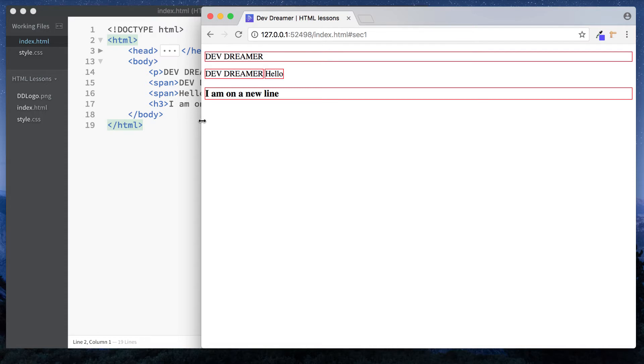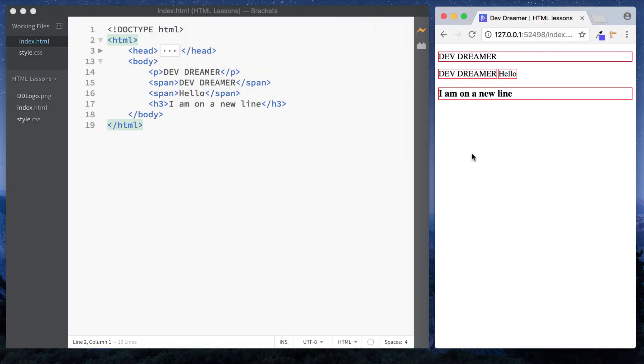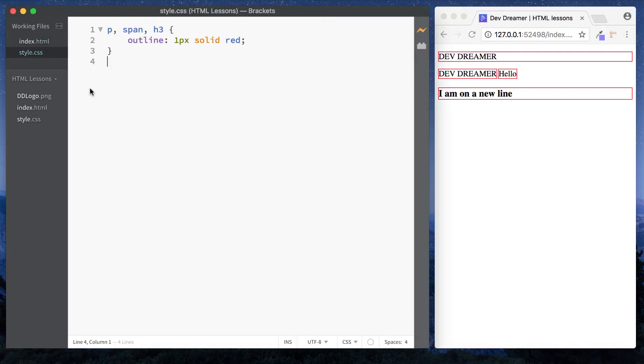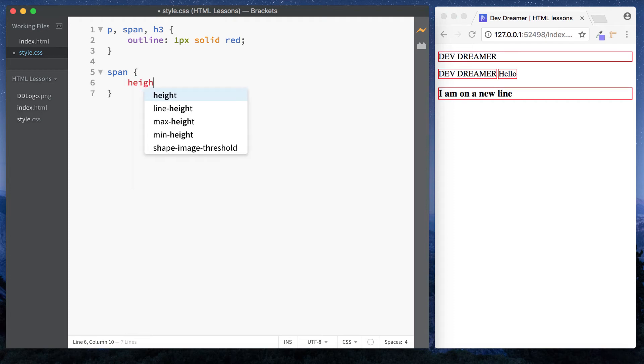Now there is another type of display element called an inline block. So it's sort of a mixture of the two, and that basically allows us to add a width and a height onto our span elements. At the moment, if we try to style this span element in terms of the width or height, you'll see that it won't take effect. So let's just take a look at that.